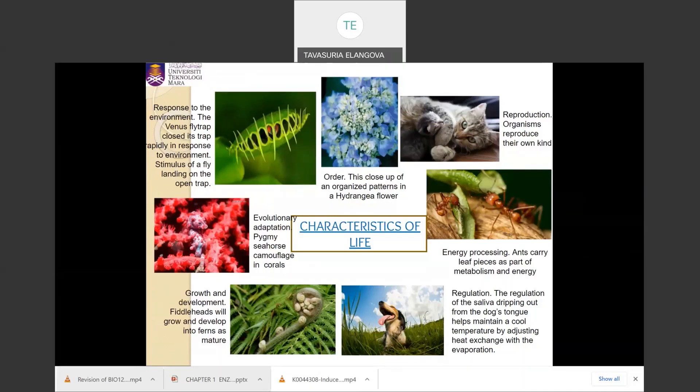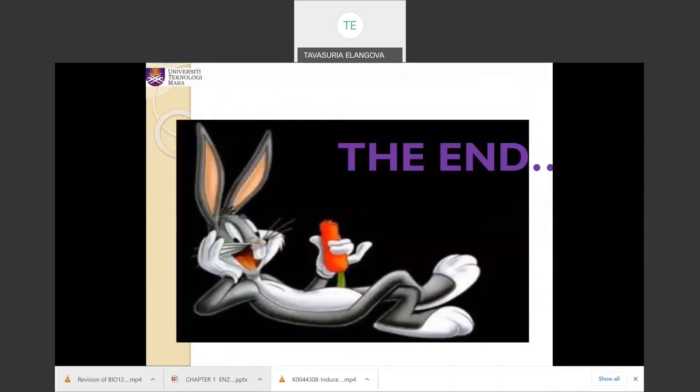Generally, for this chapter you should know the definition of biology, the characteristics of living organisms together with their explanations and examples, and the branches of biology with their definitions. Thank you.